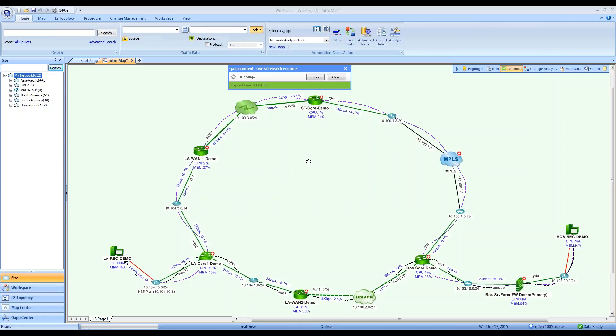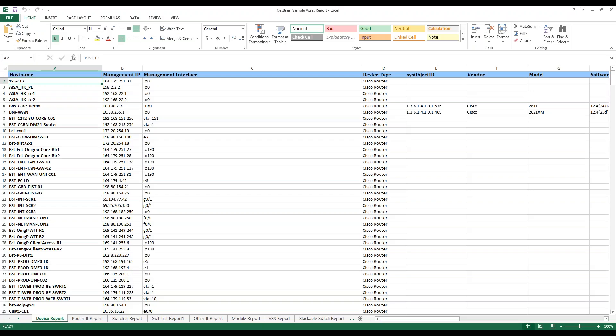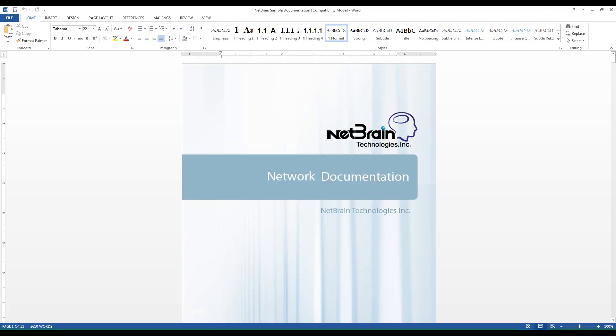Using NetBrain, we can easily export maps to Microsoft Visio, and we can also generate asset reports and Microsoft Word documentation with just a few clicks.